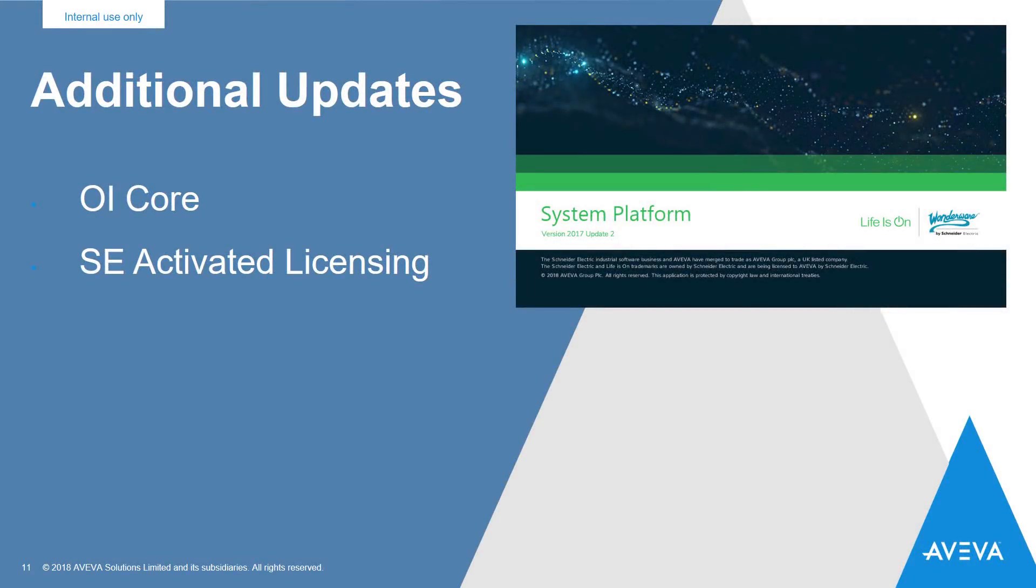The operations integration team has delivered significant improvements to the overall speed and the performance of the OPC UA functionality in the toolkit.